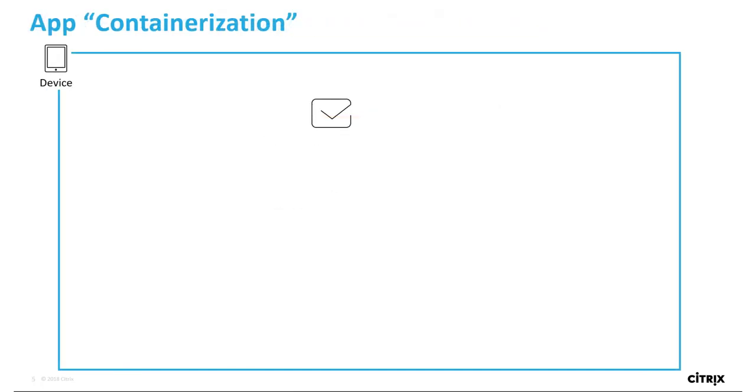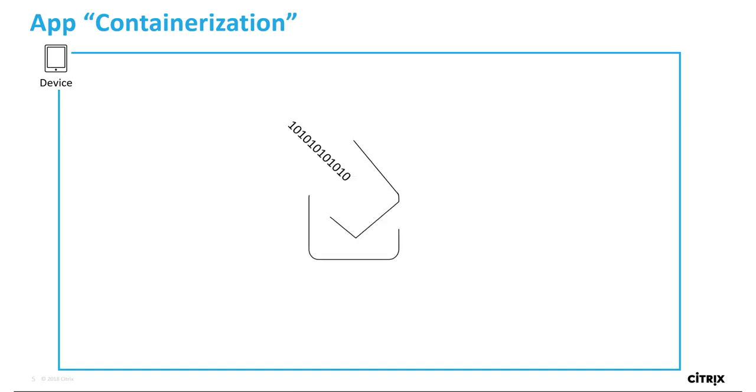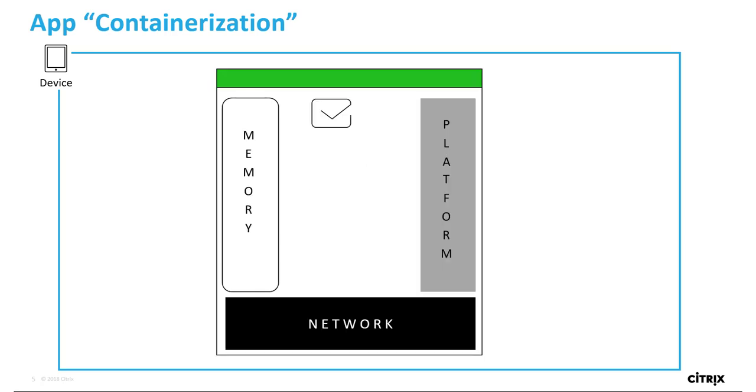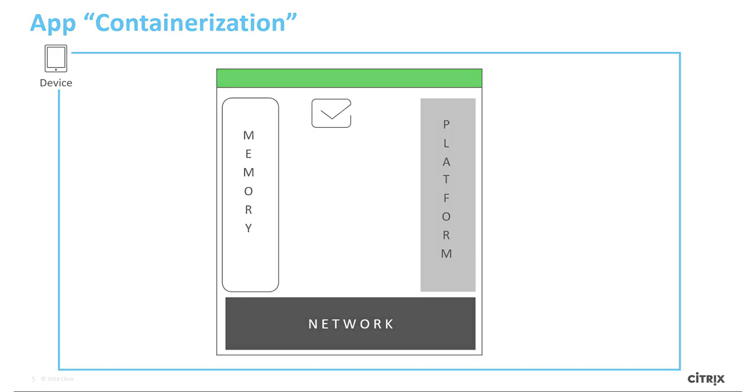In order to containerize apps, they need to have some lines of code inserted that includes libraries or references to them to intercept calls to operating system functions. With this, they then operate within the protection of the container on the device.